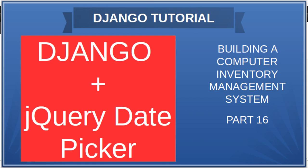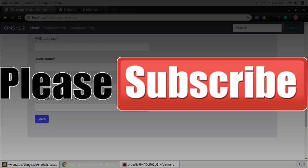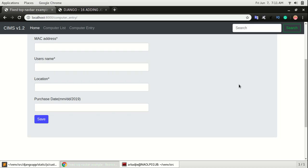In the previous video we looked at how to add date fields in Django, which was really cool because it can allow us to capture date of when something happened. But the problem we had was if you look at the app, we have to type the day, the month, and the year, which is okay.